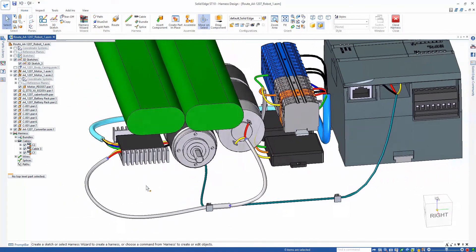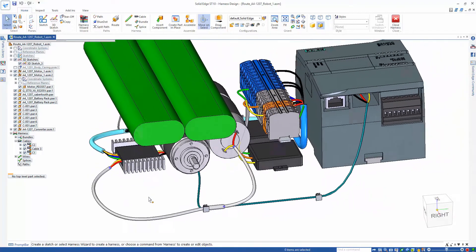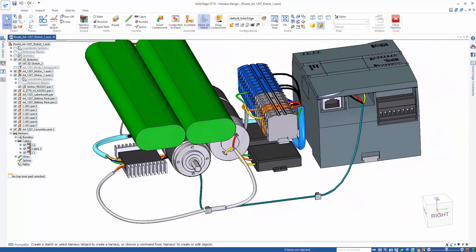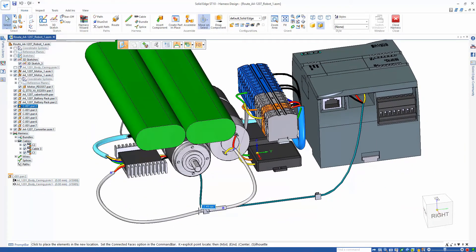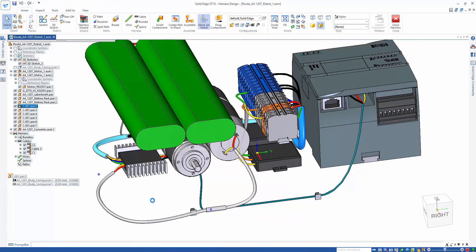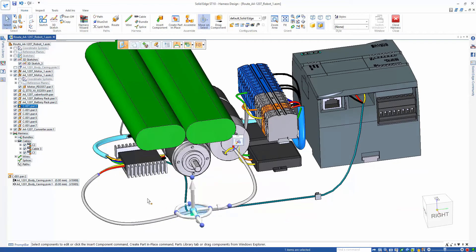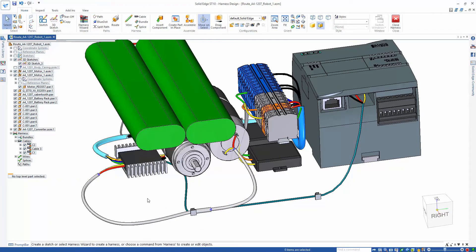Creating the physical conductors gives us a real 3D representation of wires and allows us to see the exact sizes. Once routed, notice that our bundle is associated to the geometry used for creation.